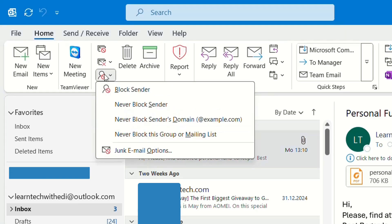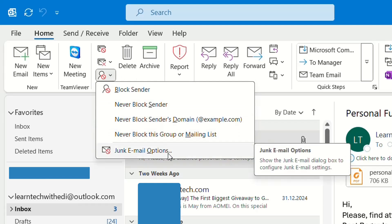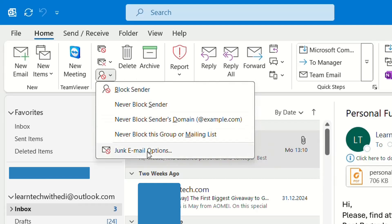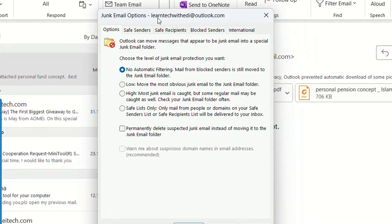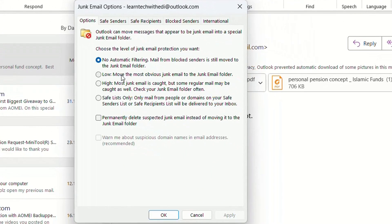Once you click this arrow, it will show the settings regarding junk email. Click on Junk Email Options and you can set up different options for junk email.